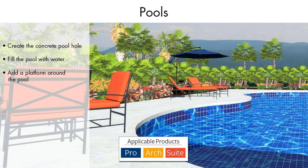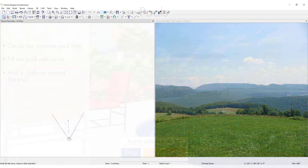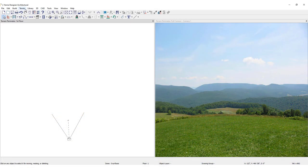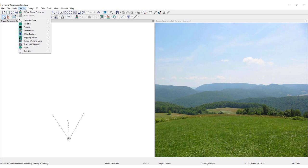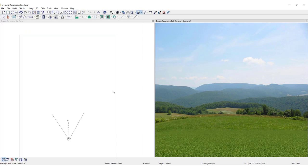To add a pool using Home Designer, first create the Terrain Perimeter by clicking Terrain in the upper toolbar, then click Create Terrain Perimeter.